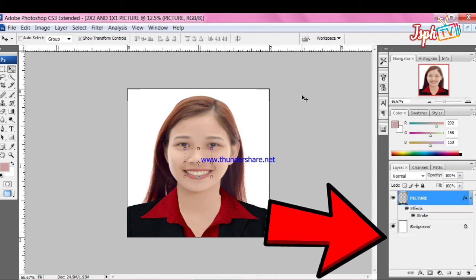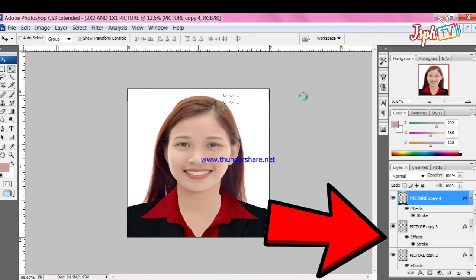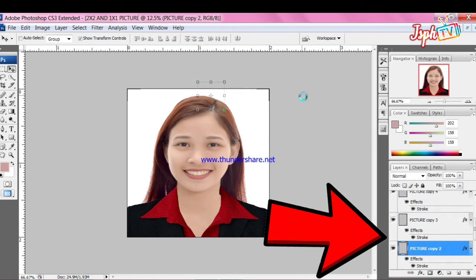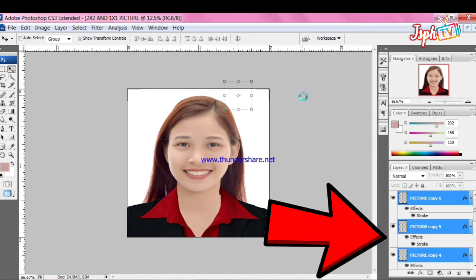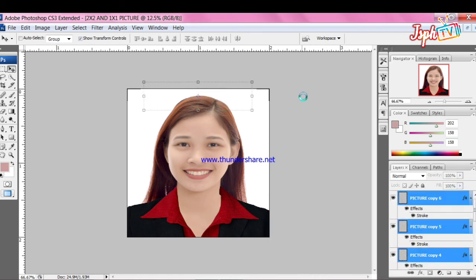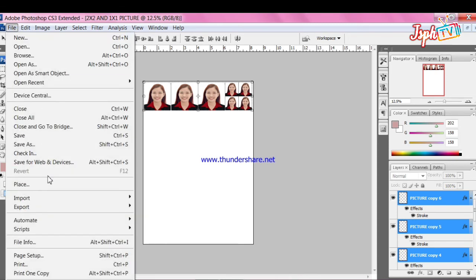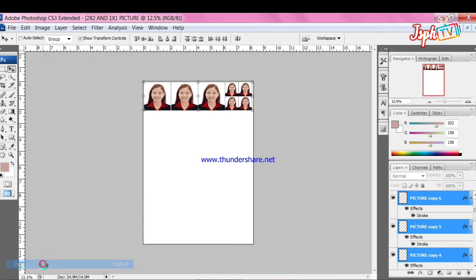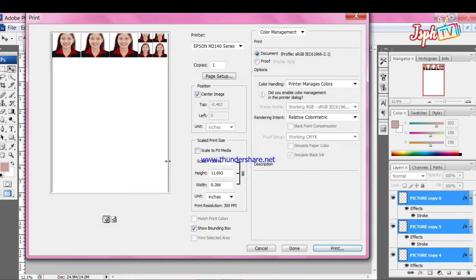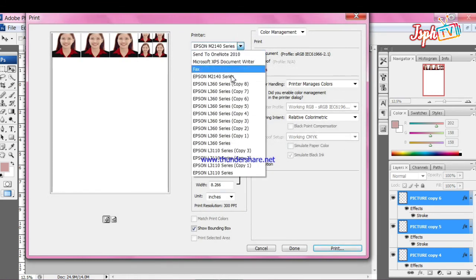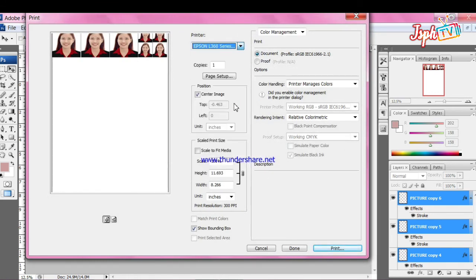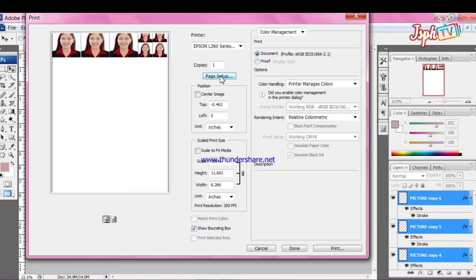Ang ginawa natin kanina is record and function key. Just click the F2. Kapag may nagpapag-print ng Rush ID, mas madali siya. Unlike dun sa manuali mo siyang iset ng 1x1, 2x2. Like here in this tutorial, matututo ka kung paano mo iset at madali kang makakapag-print ng Rush ID using the Photoshop.